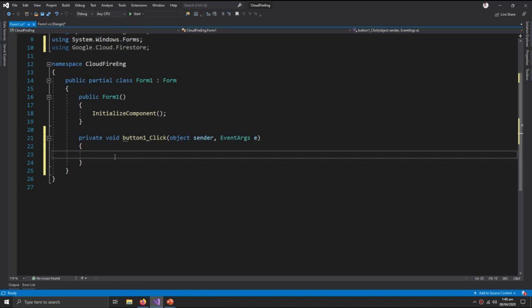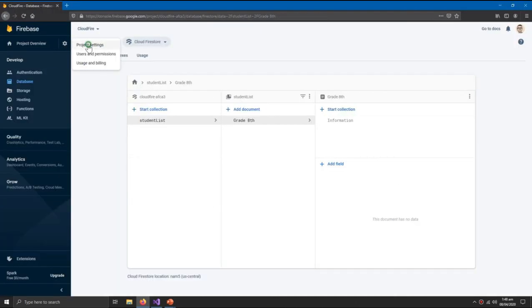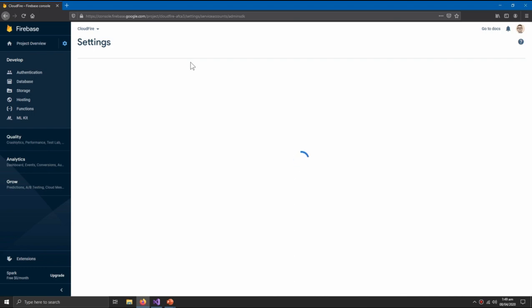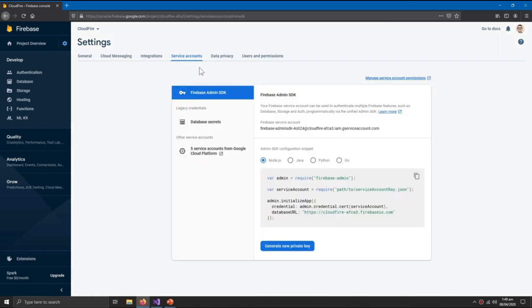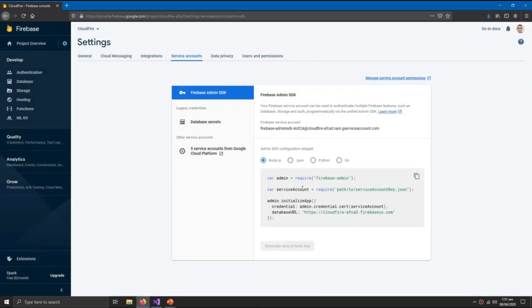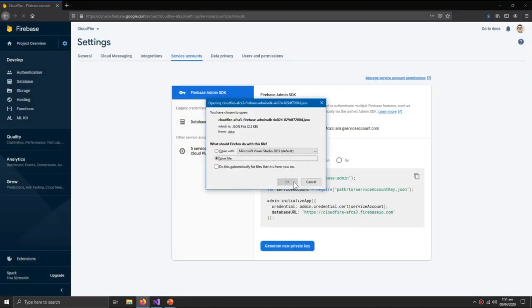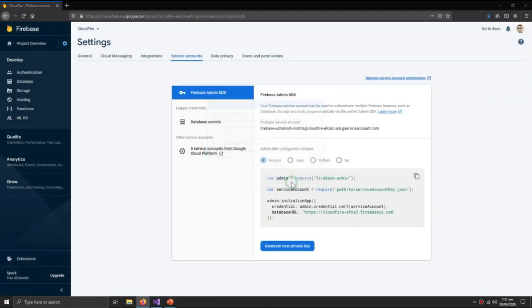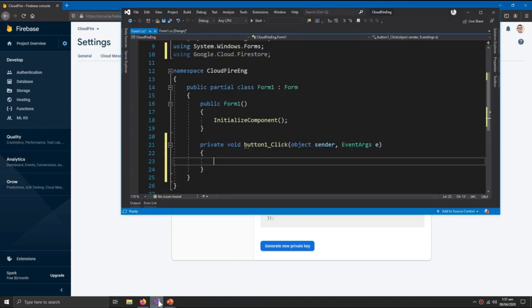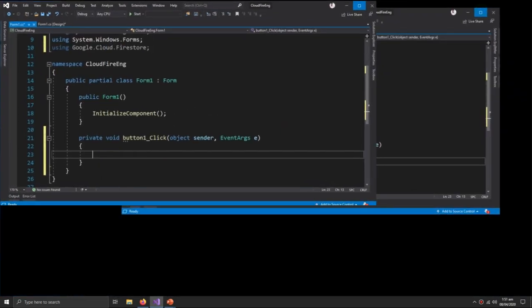Another thing we need to do before this is go to Firebase settings. So in the Project Settings, Service Accounts, here generate new private key, generate key, and save file. This would save the file to my desktop.